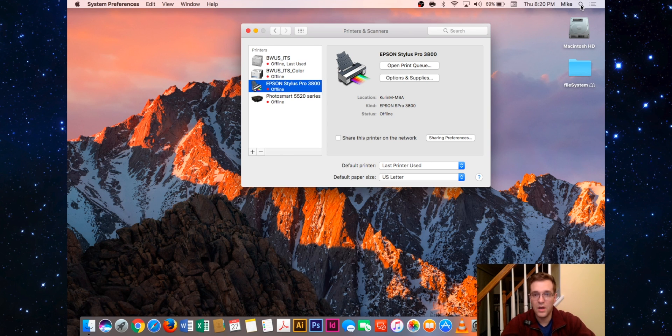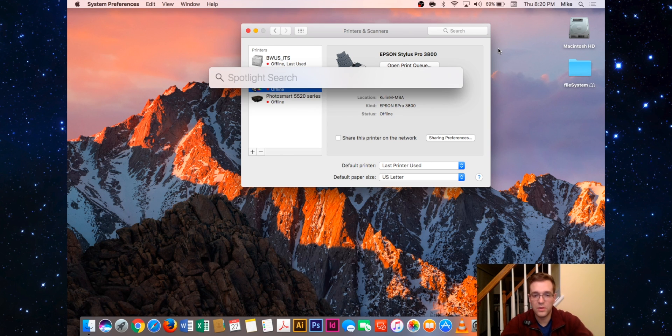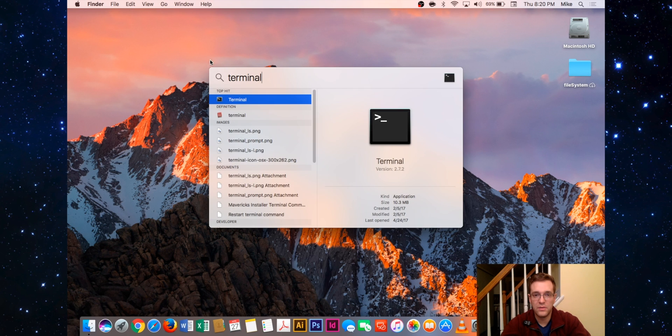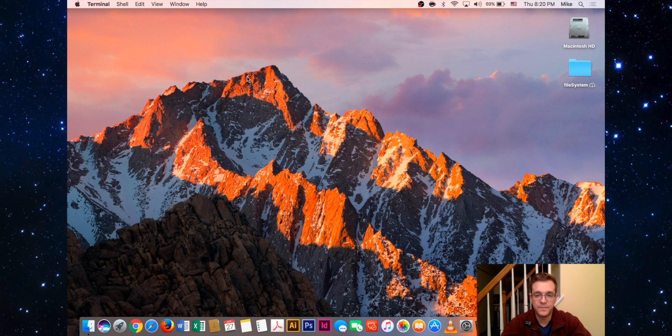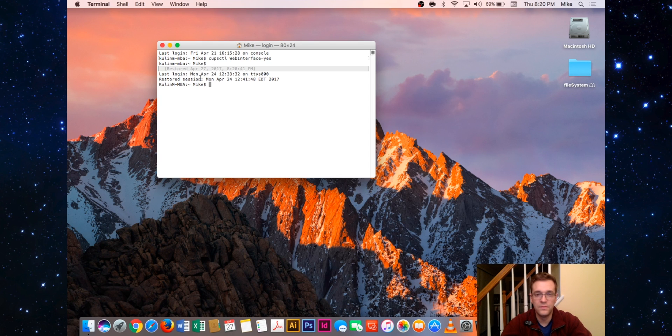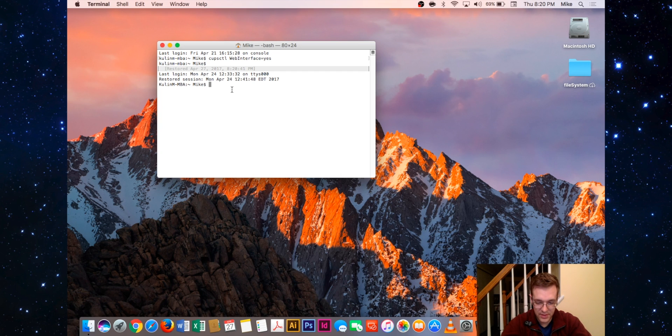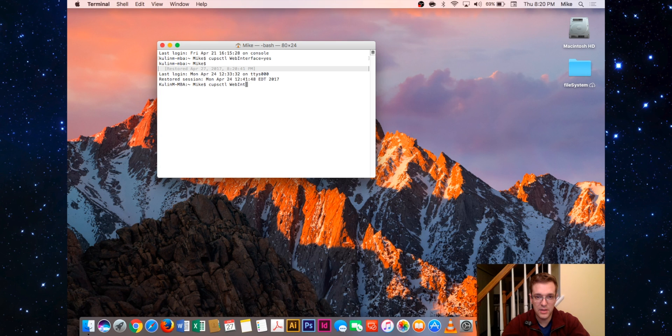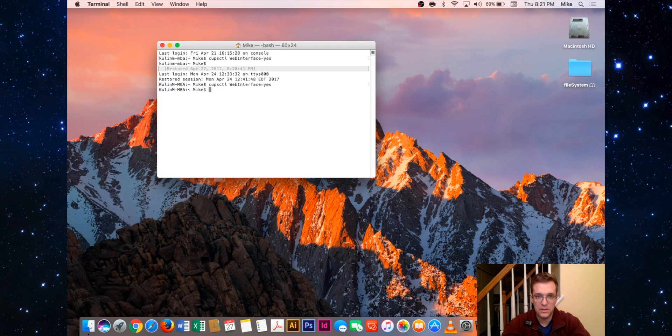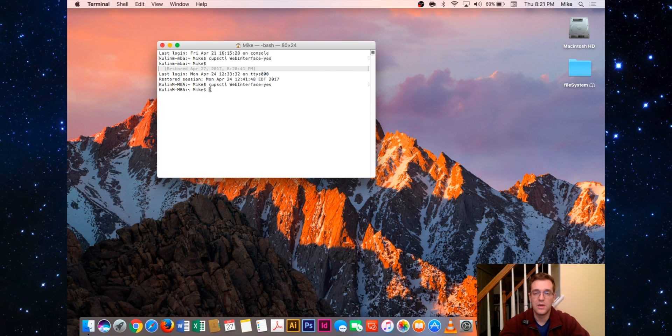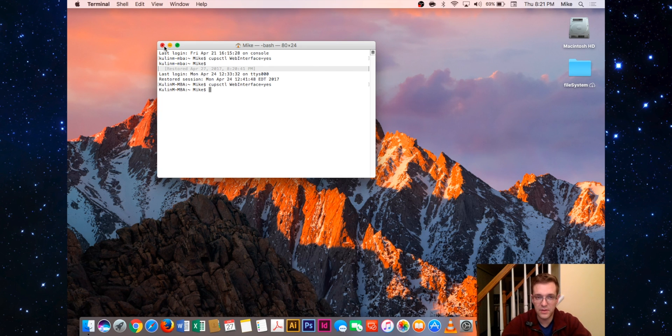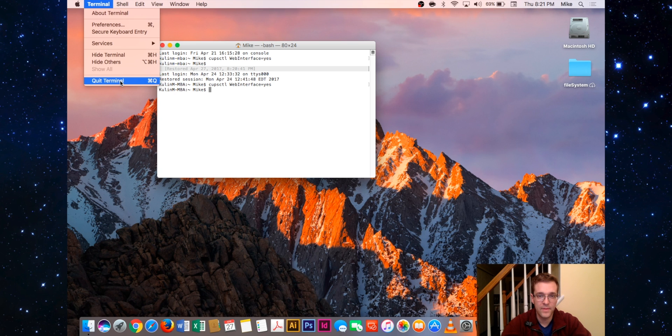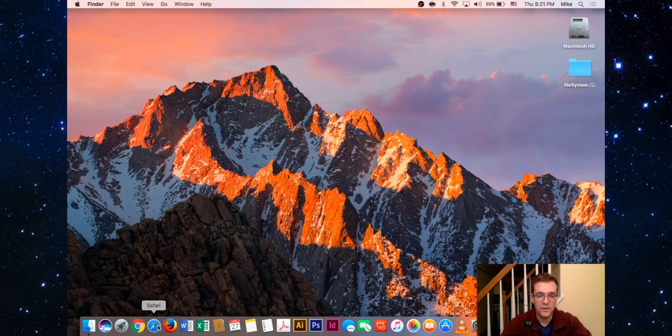The first thing you'll want to do is open up Terminal. You can do it by searching using Spotlight; it's also located in your Utilities folder if you prefer to get it that way. From here, what we're going to do is type: cupsctl web with uppercase W, interface with uppercase I, then equals yes. That means it's enabled. You want to make sure to do this, otherwise the web interface is disabled by default.